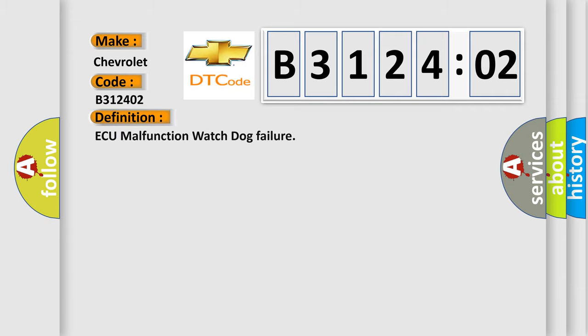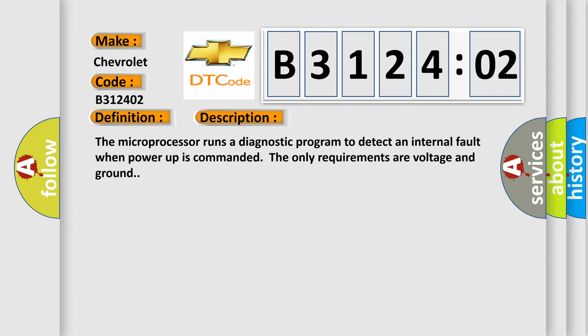The basic definition is AQ malfunction watchdog failure. And now this is a short description of this DTC code. The microprocessor runs a diagnostic program to detect an internal fault when power-up is commanded. The only requirements are voltage and ground.